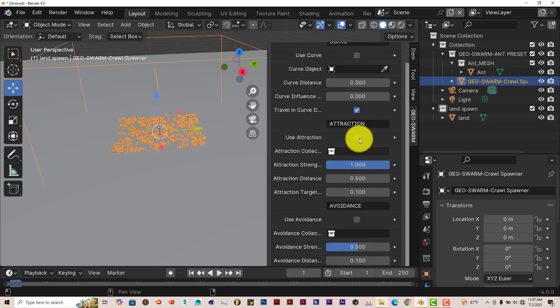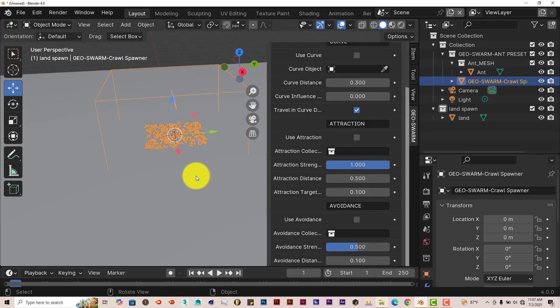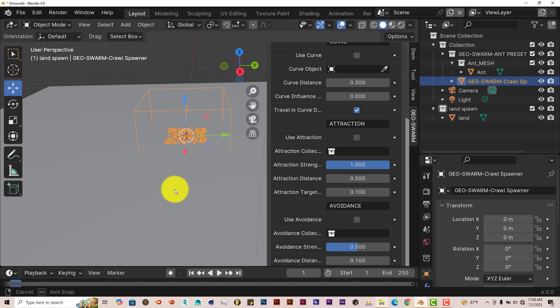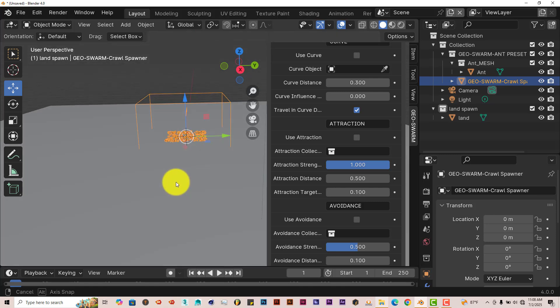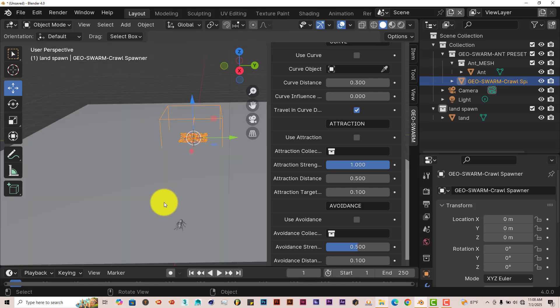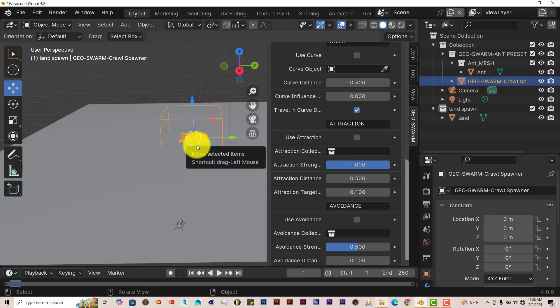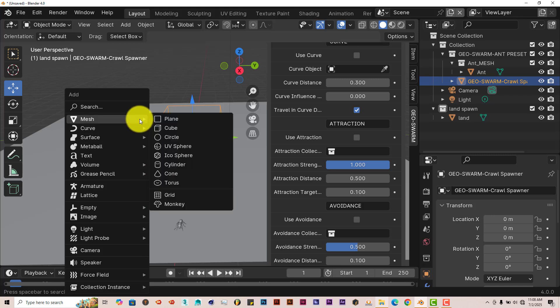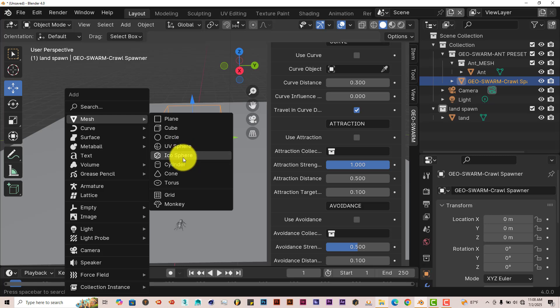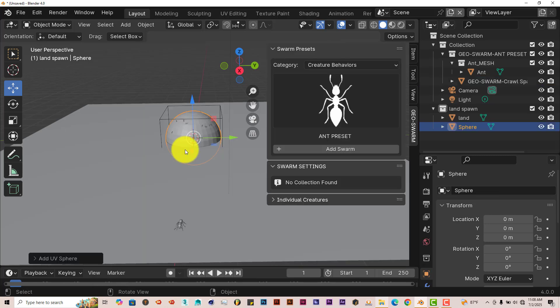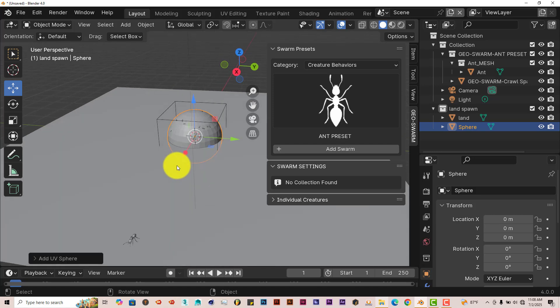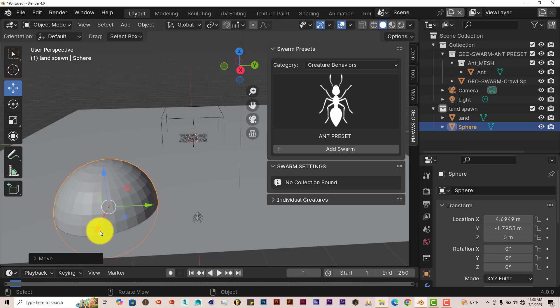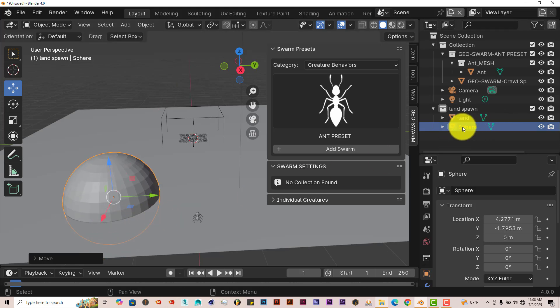But let's do attraction. So what we're going to do is create an object that the objects can be attracted to, or the insects can be attracted to. And this goes for the crawling insects, the flying animals, or the fish. So we're going to press Shift-A on our keyboard again, go to Mesh, and we're going to go to UV Sphere. Let's put that in there. And left-click and drag this over. Let's name the sphere Attraction. Double-click in there. A-T-T-R-A-C-T-I-O-N. Enter.